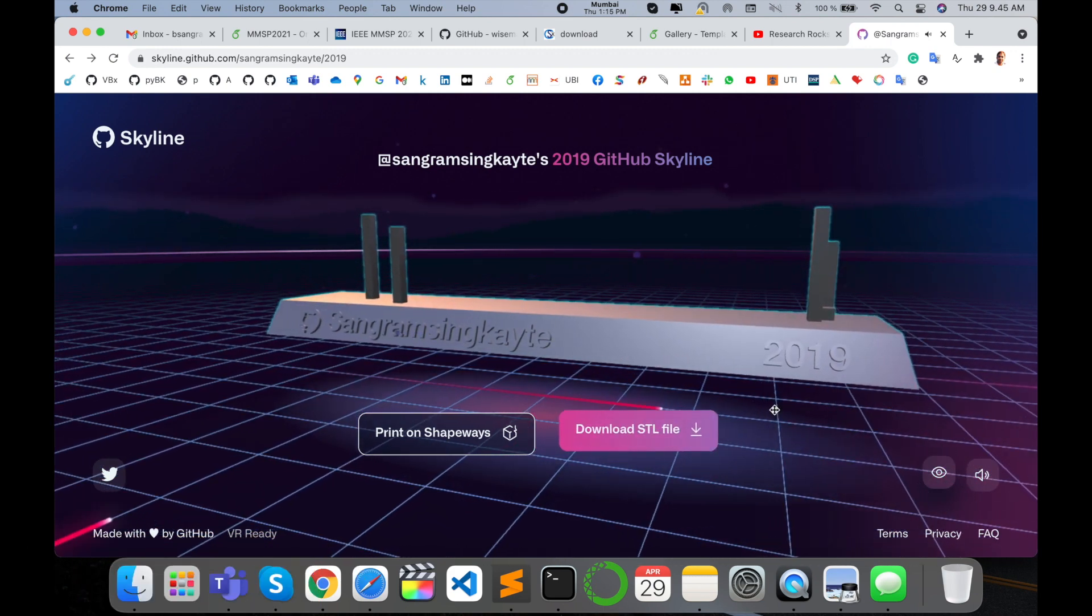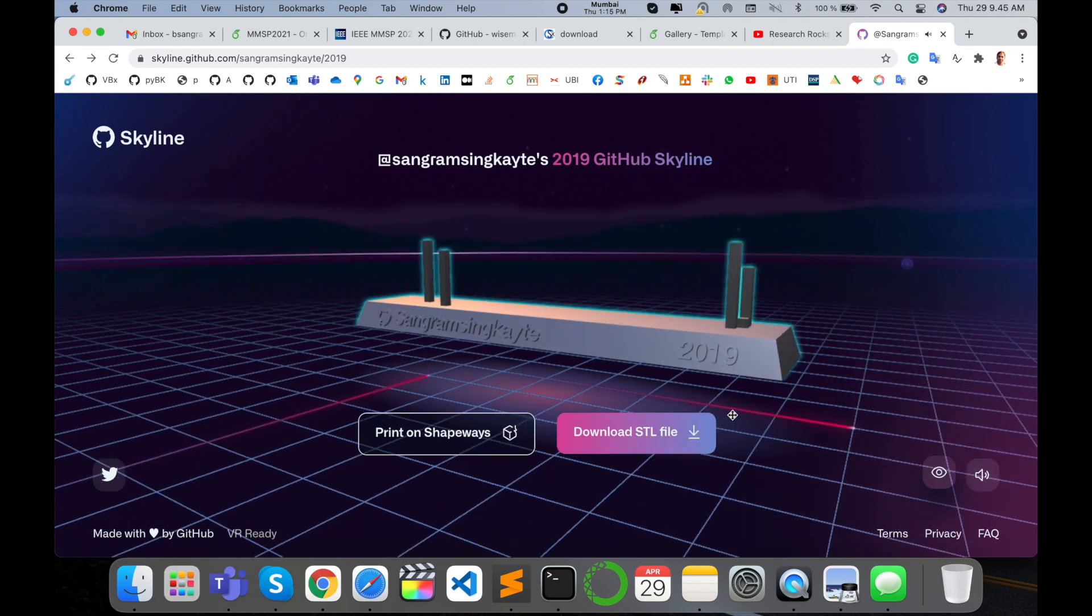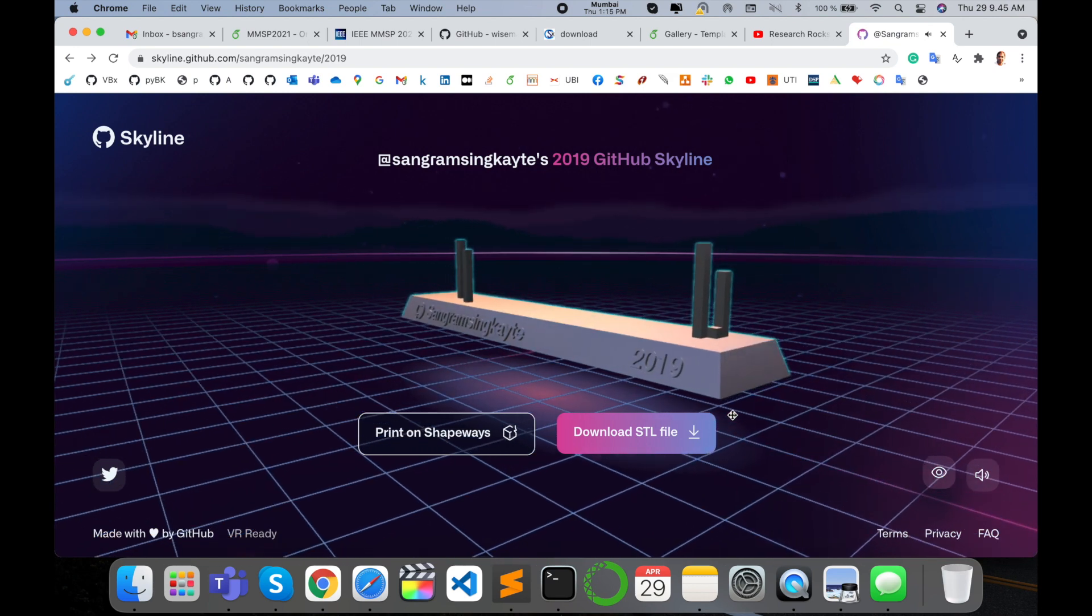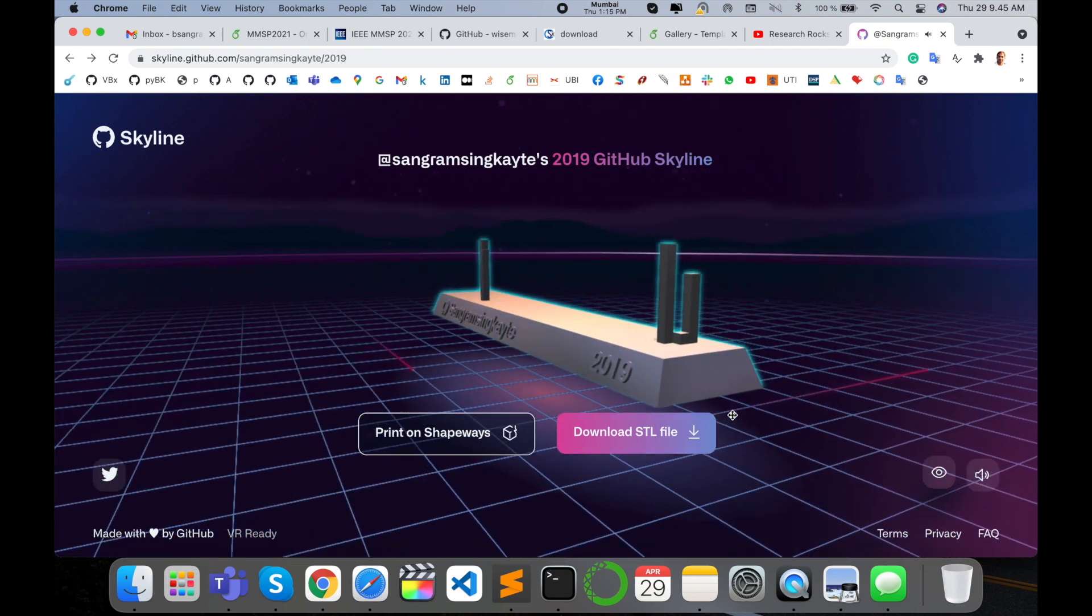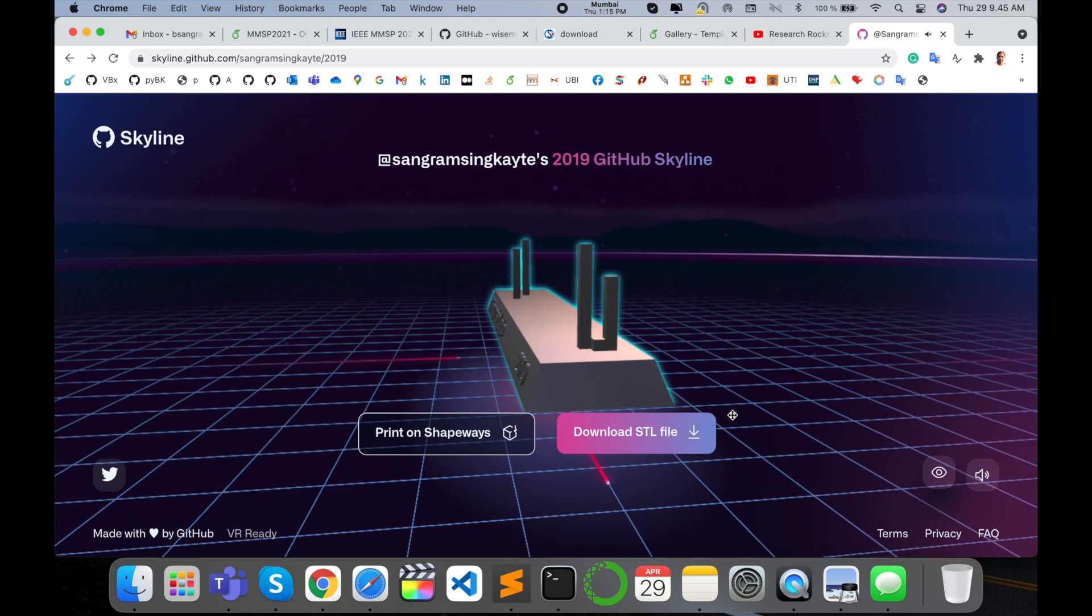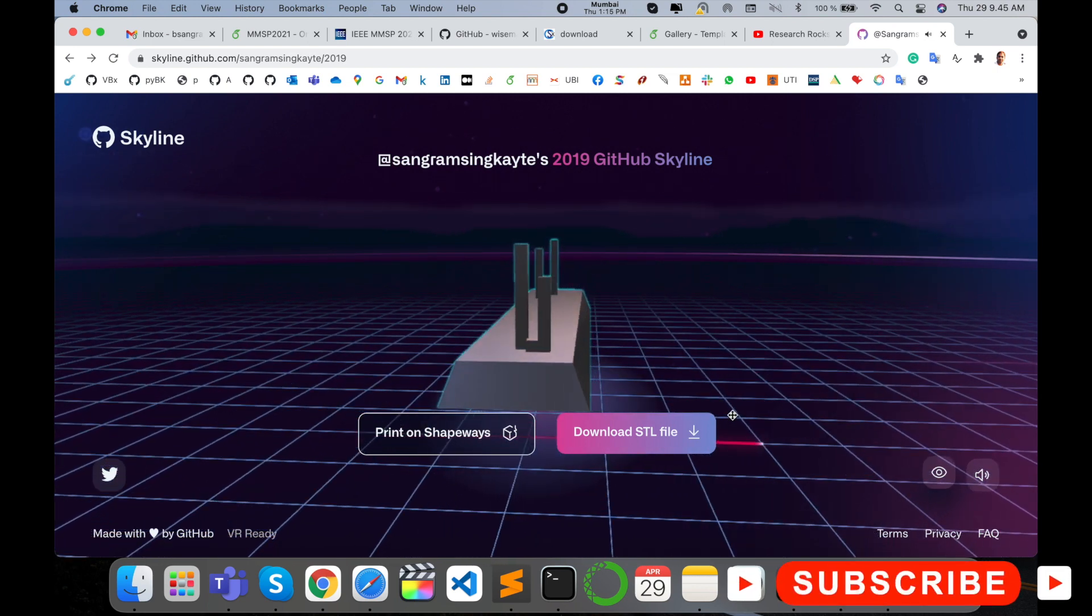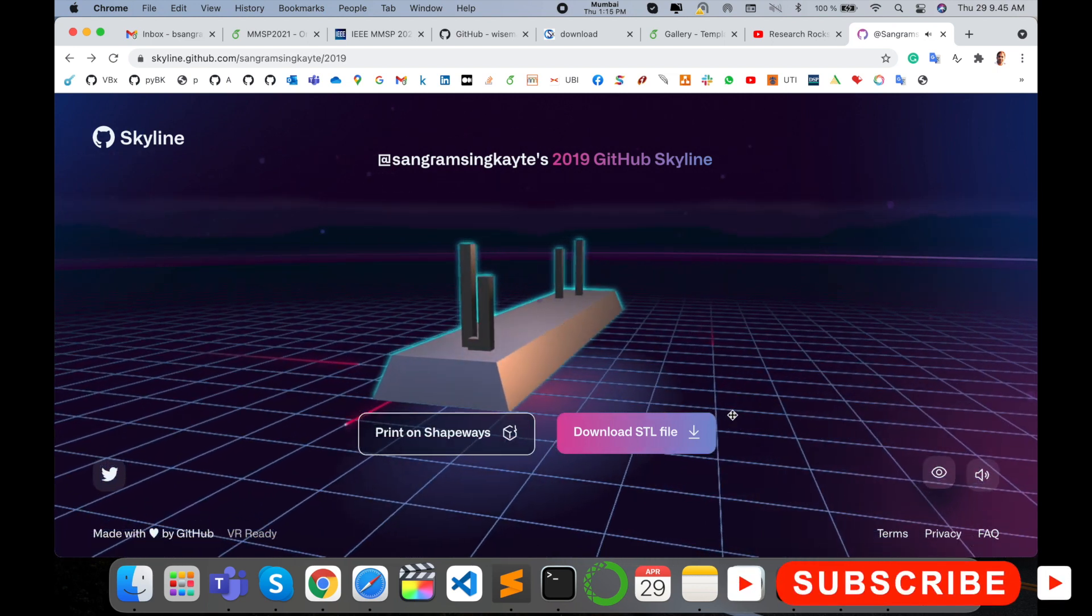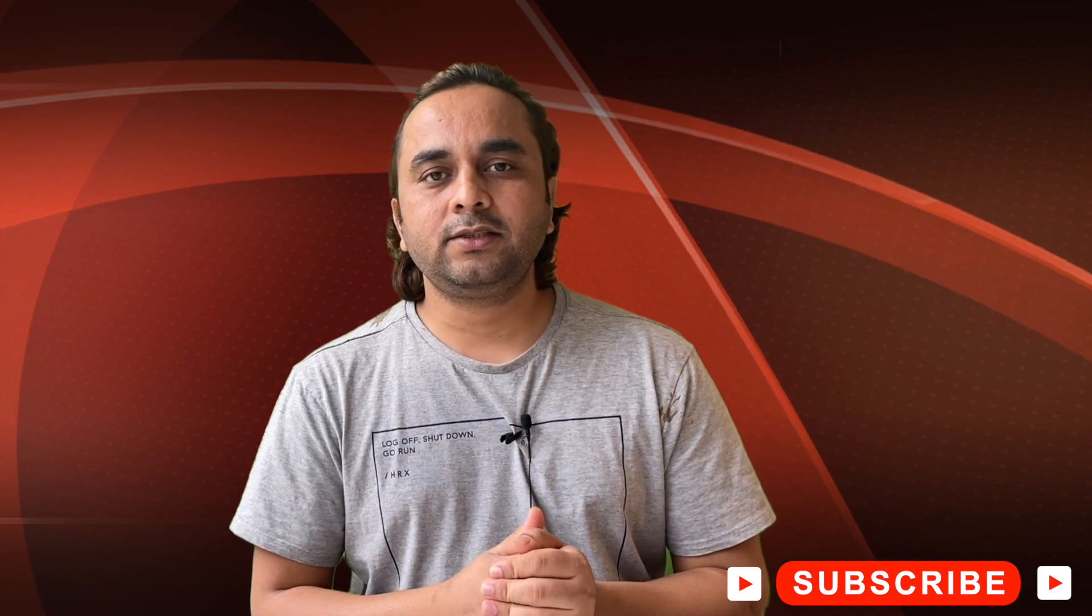Share with your friends, your colleagues, or your research students. That one is an amazing feature introduced by Skyline plus GitHub. You can check your 3D model of each year. It's amazing. Hope you like this video.